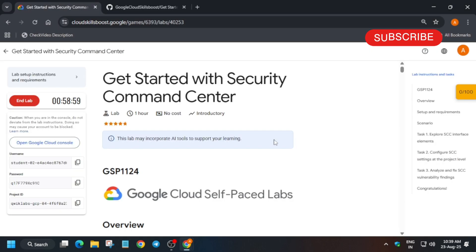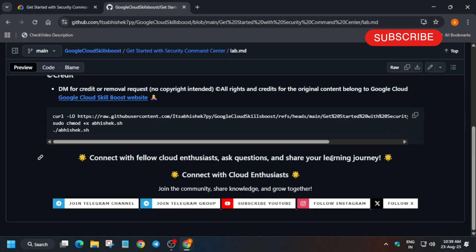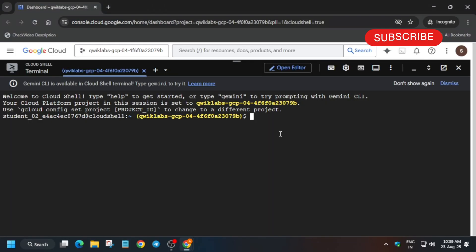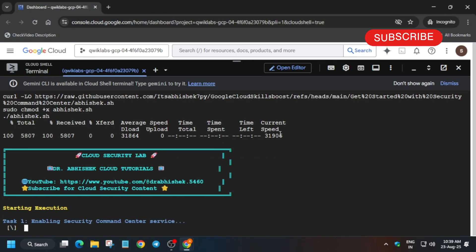In the description box I have shared one repository. We have to just select it and paste on the cloud shell, and once it's done we will be done with the lab.